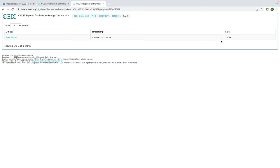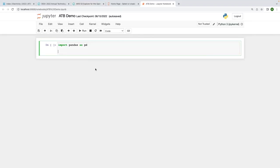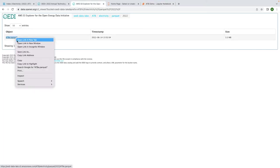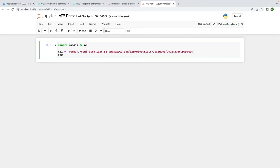If you want to follow along with this example, make sure you have the pandas and PyArrow packages installed, then fire up a Jupyter notebook. First, let's use a pandas function to import the Parquet file into a data frame. I need the URL for the download link, which I can copy from the bucket viewer.